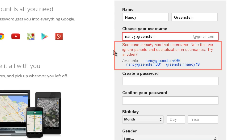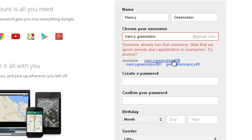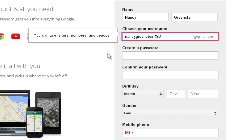If the name you've chosen is already being used, Gmail will tell you. Looks like somebody already has this username. The simplest way to change it is to add a few numbers at the end. Gmail will offer some suggestions below. When you've found a name that works, write it down so you won't forget.